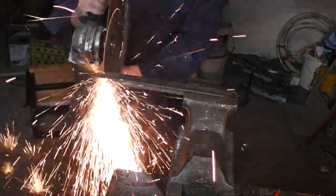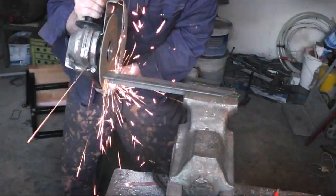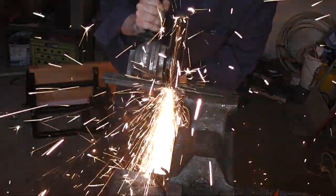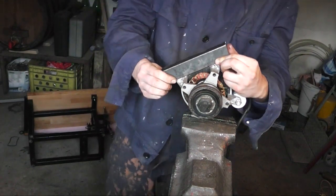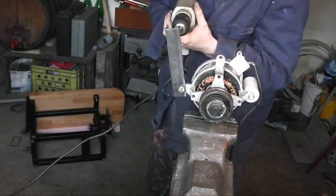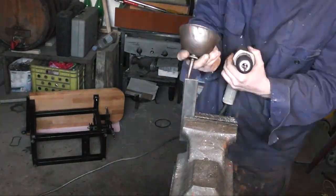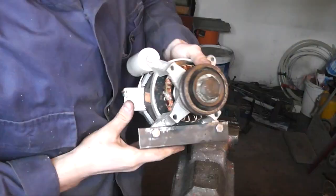After trying it out I realized that the motor wasn't powerful enough so I switched to a motor from a small electric lawn mower for which I made the mount from angle iron.